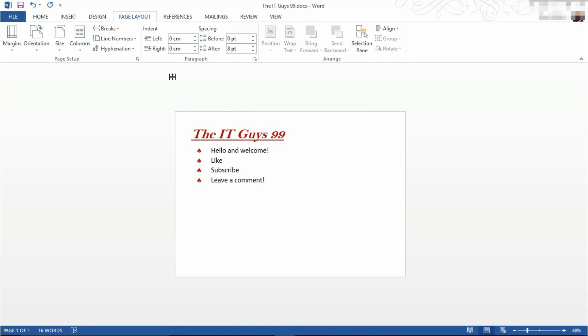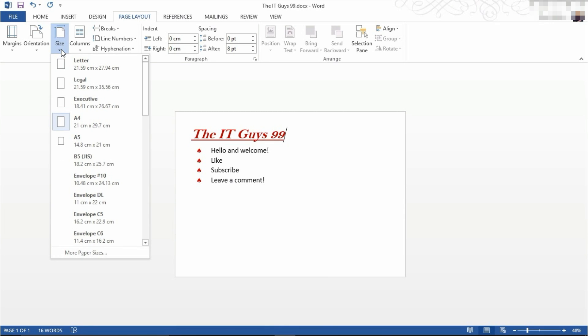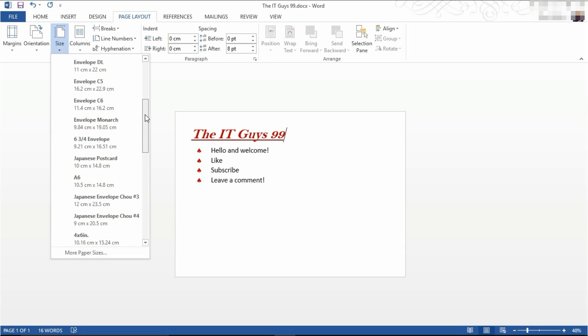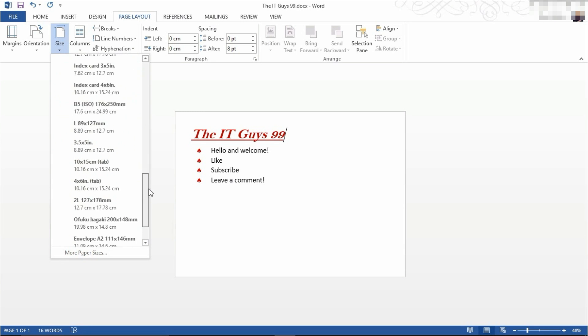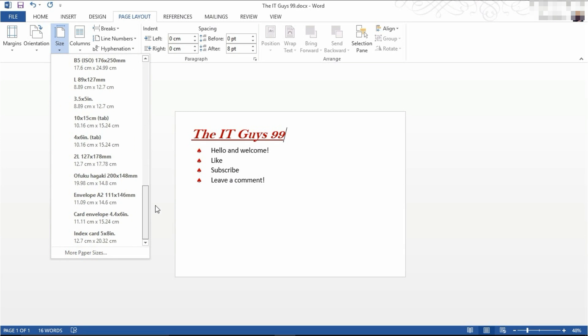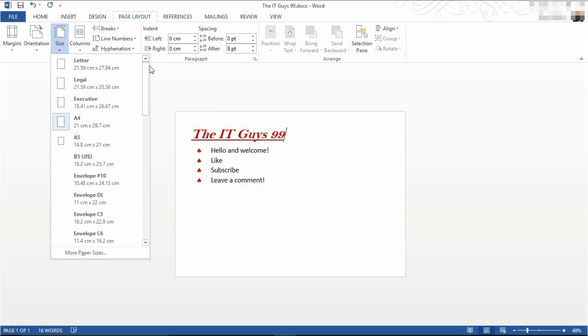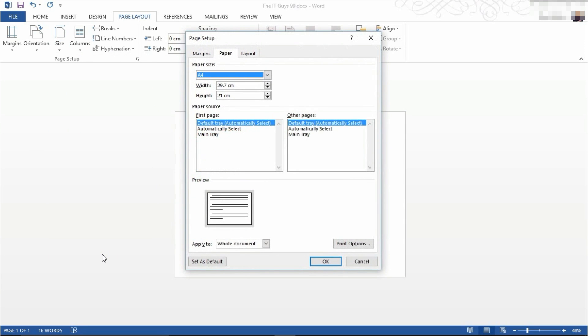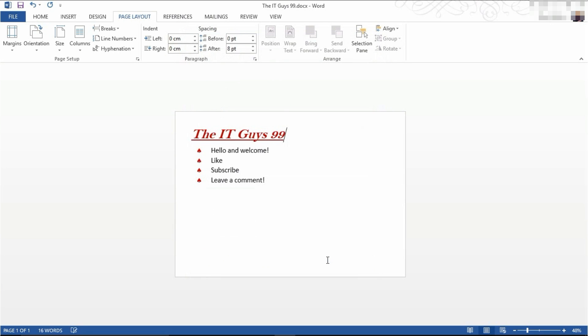Next, we're going to try and change the size of our sheet of paper. We do this by coming to size, then choosing the chosen option. If in this list of options the size you want isn't there, you can click more paper sizes. Then you can choose a custom width and height and click OK. I'm going to leave ours as A4.